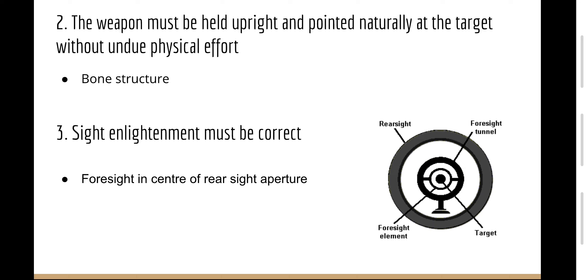Three, sight alignment must be correct. This is saying the foresight must be in the centre of the rear sight aperture as seen in the picture.